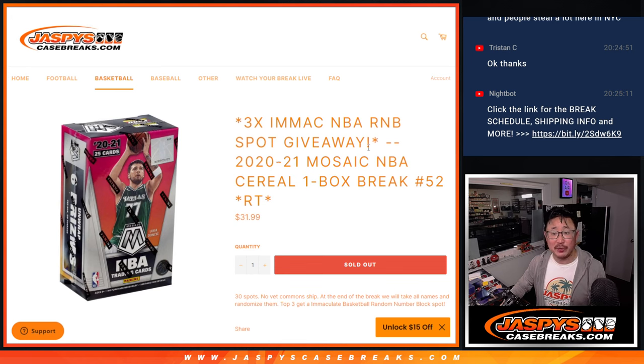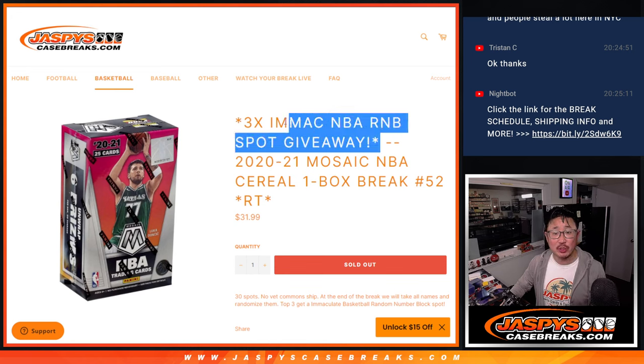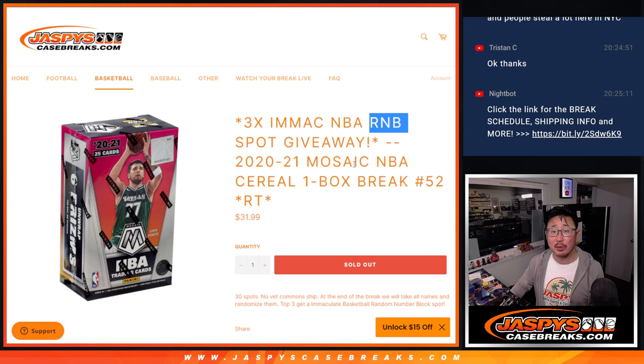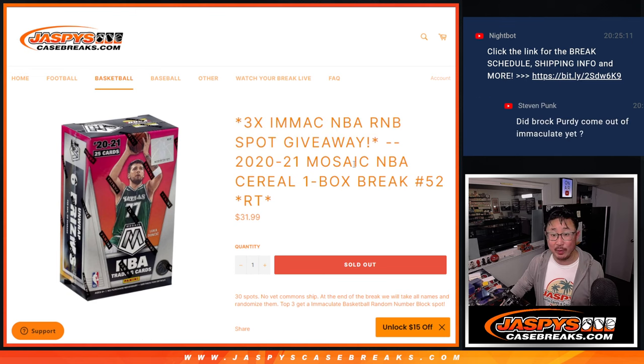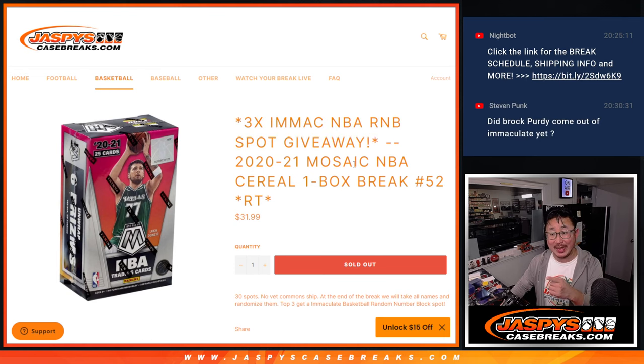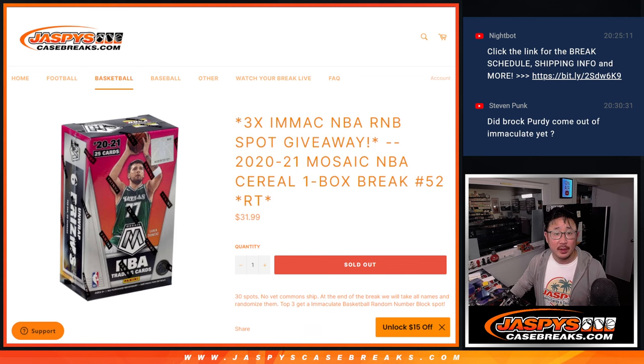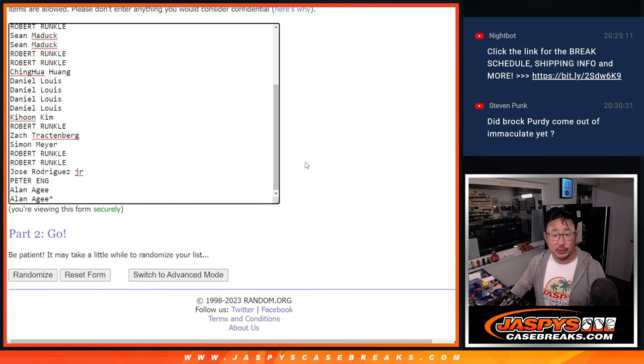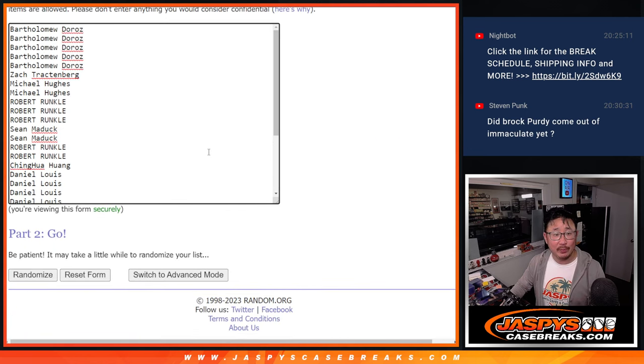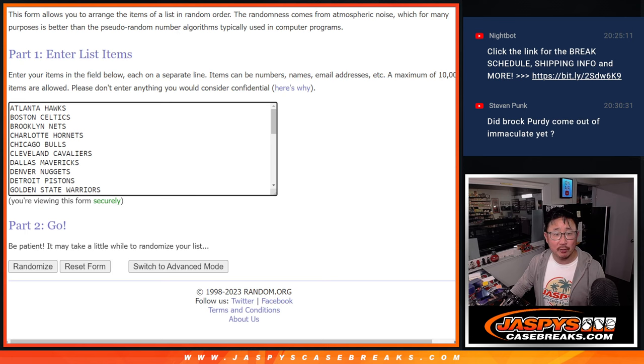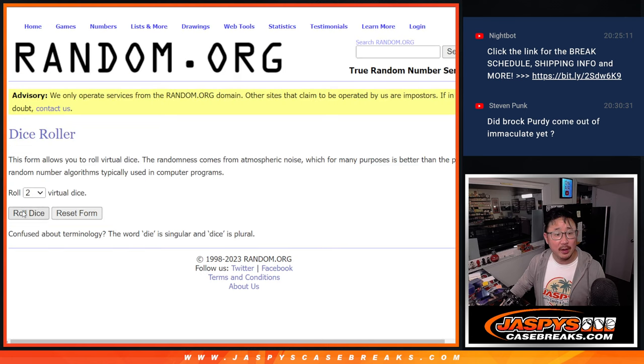Random team number 52 with those three immaculate random number block spots being given away. This is actually the last filler right there. Big thanks to this group for making it happen. Appreciate it. All the teams are right here.